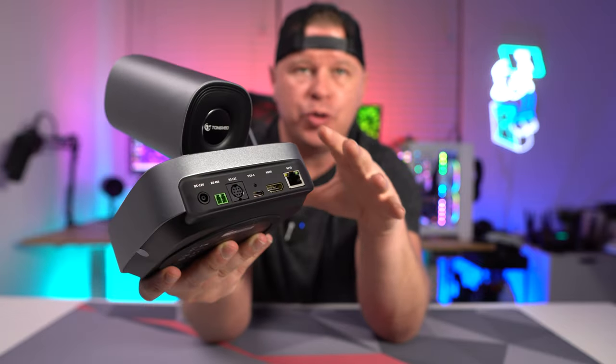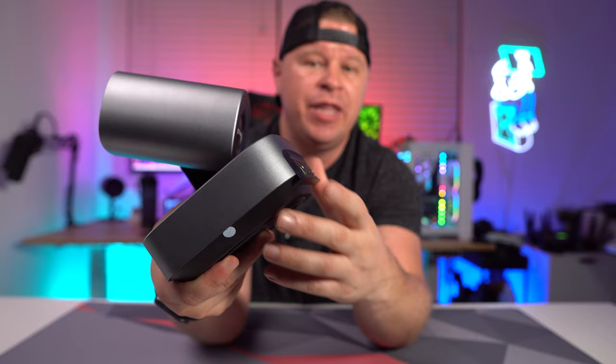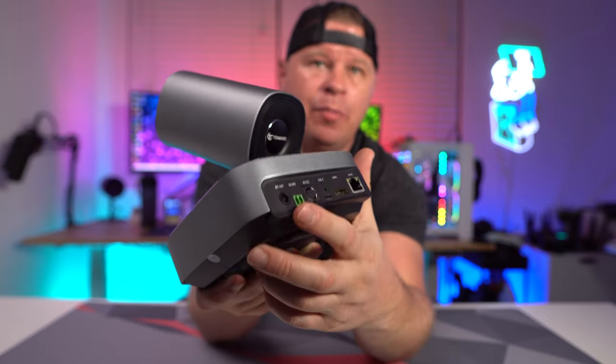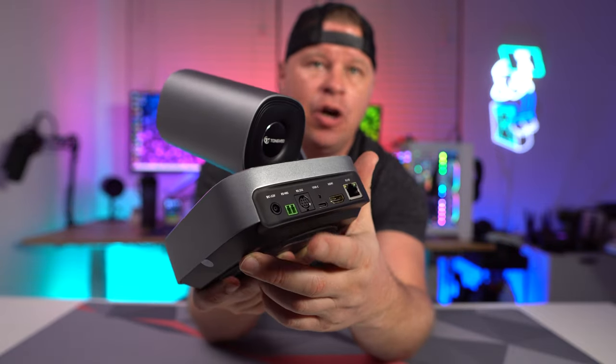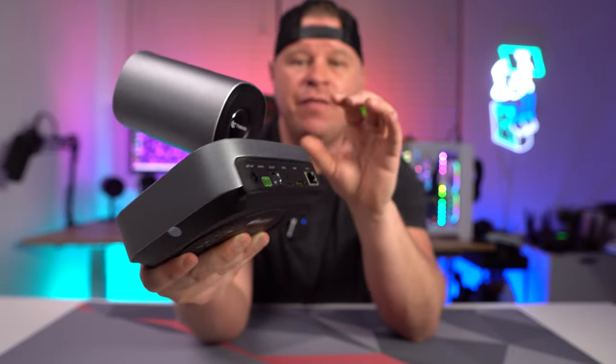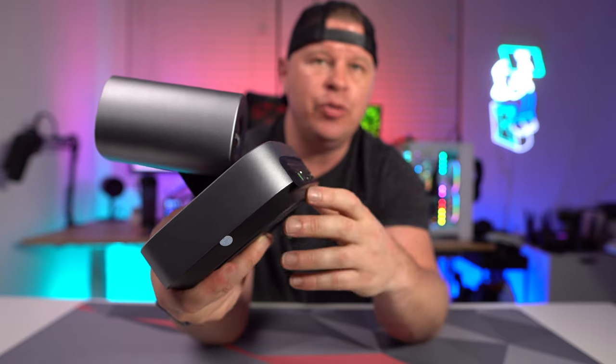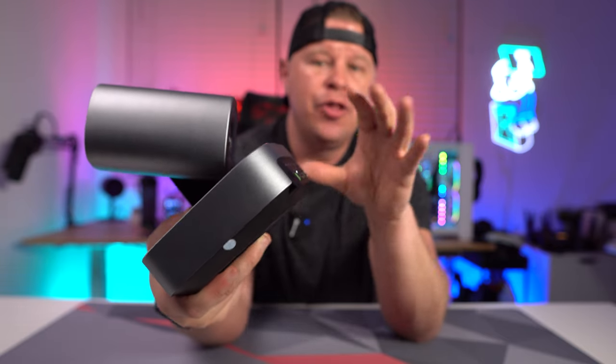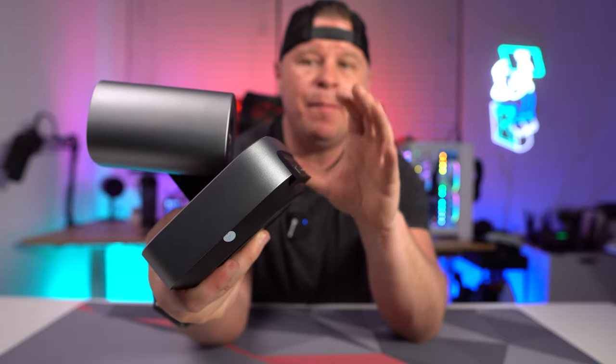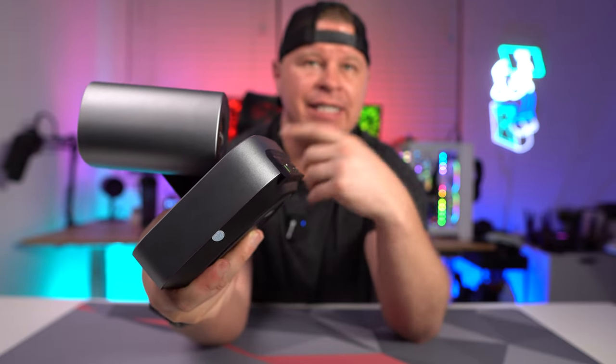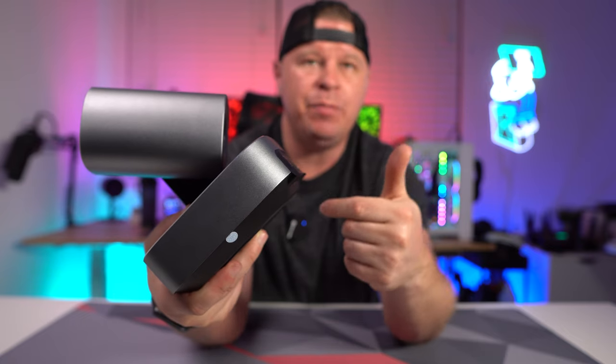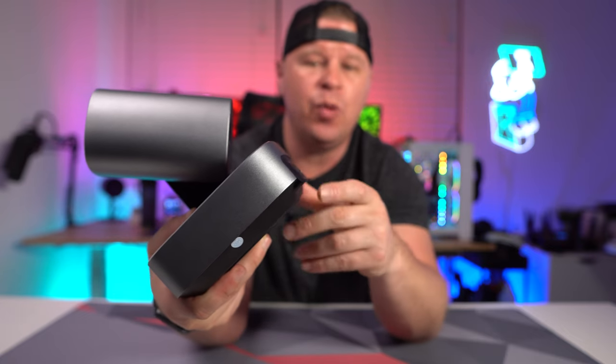And then of course we have our power connection right there on the end. Now if you're wondering about the HDMI and USB, they're going to give you a max of 1080p 60 out. You can of course do 1080p 30 as well.